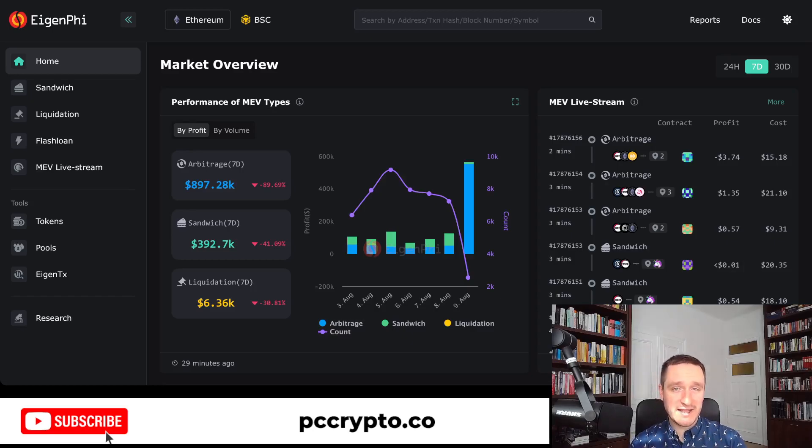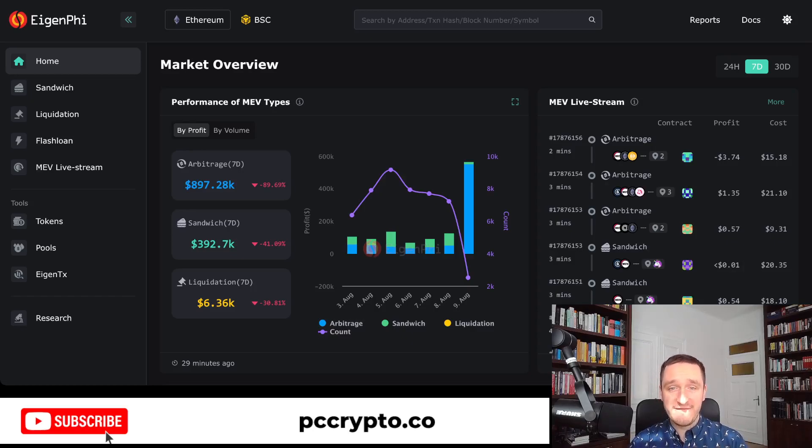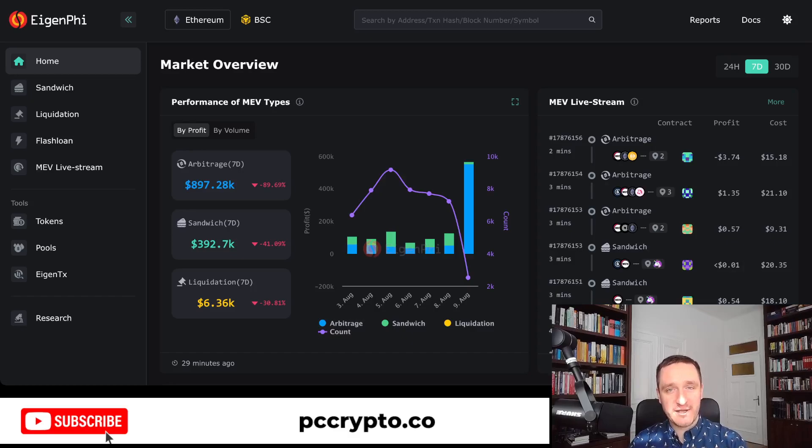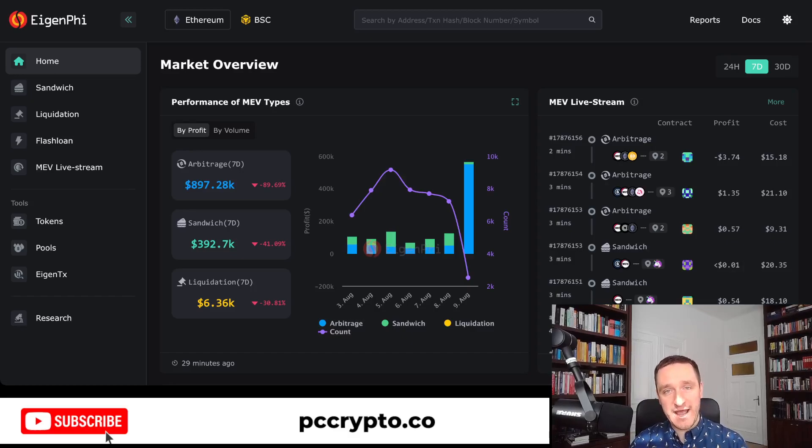Even though the meme coin season is off, I guess when it comes back he will be making much more money again. Thank you for watching. Subscribe to the channel and follow me on Twitter as well. I tend to discuss all the recent topics there as well. Thank you, and see you in the next video.